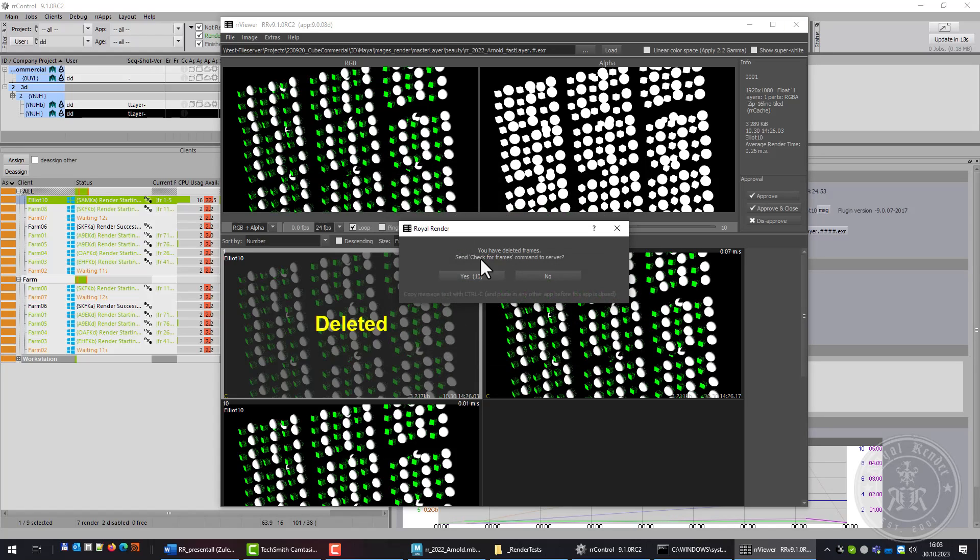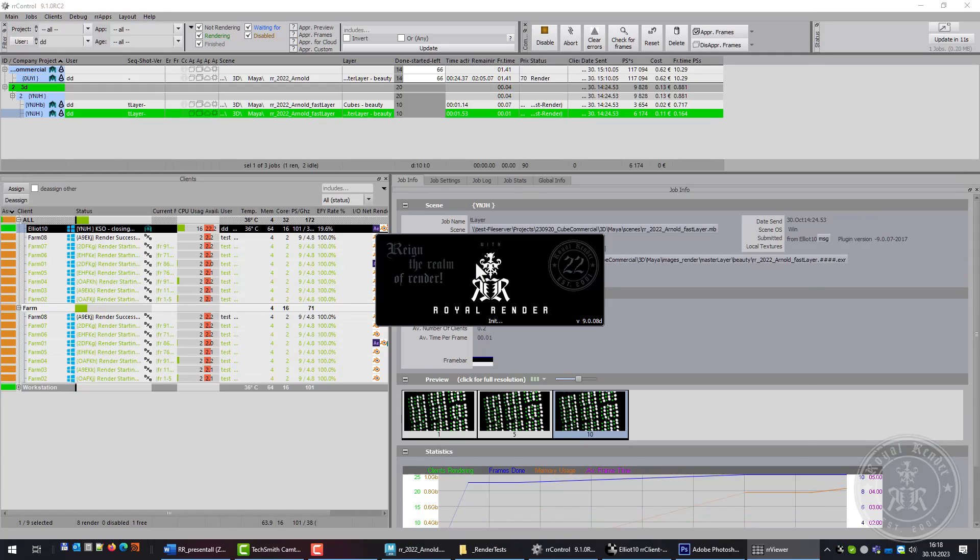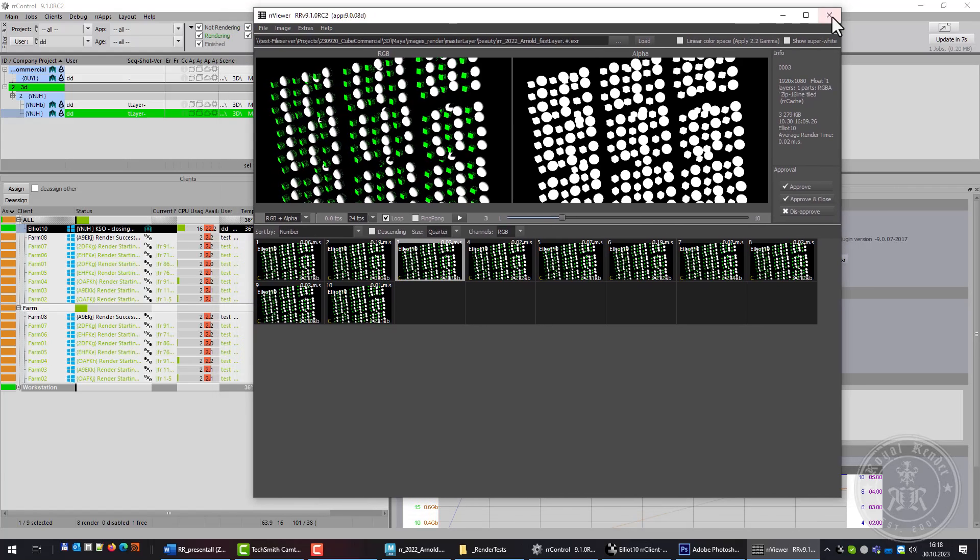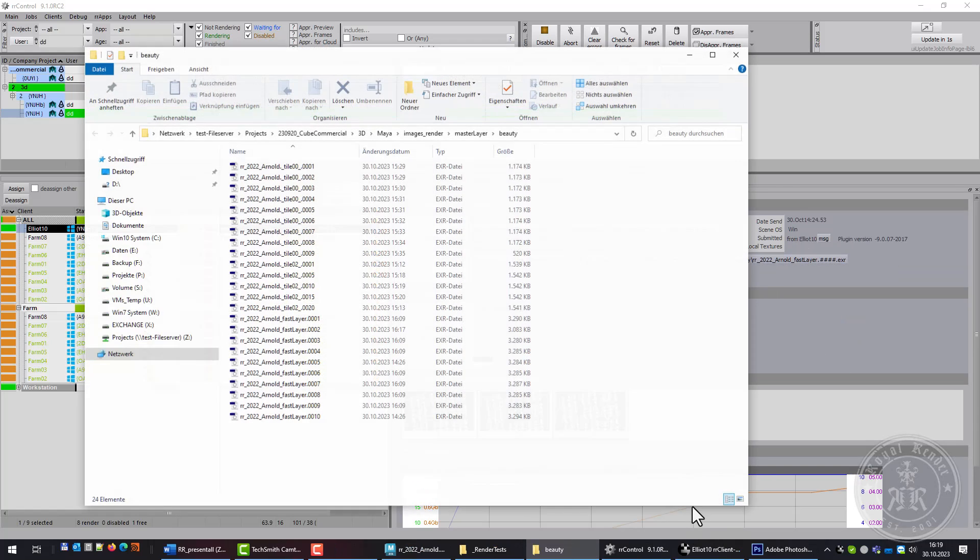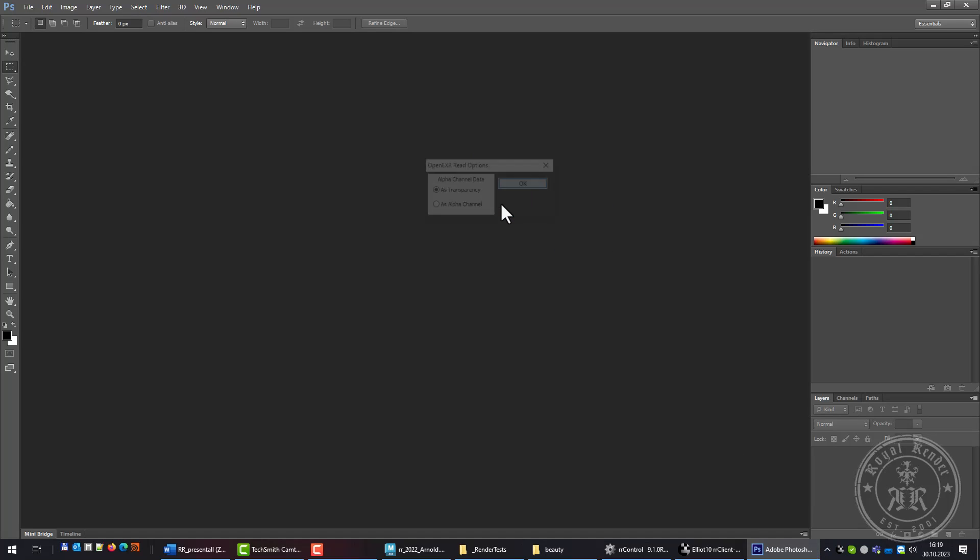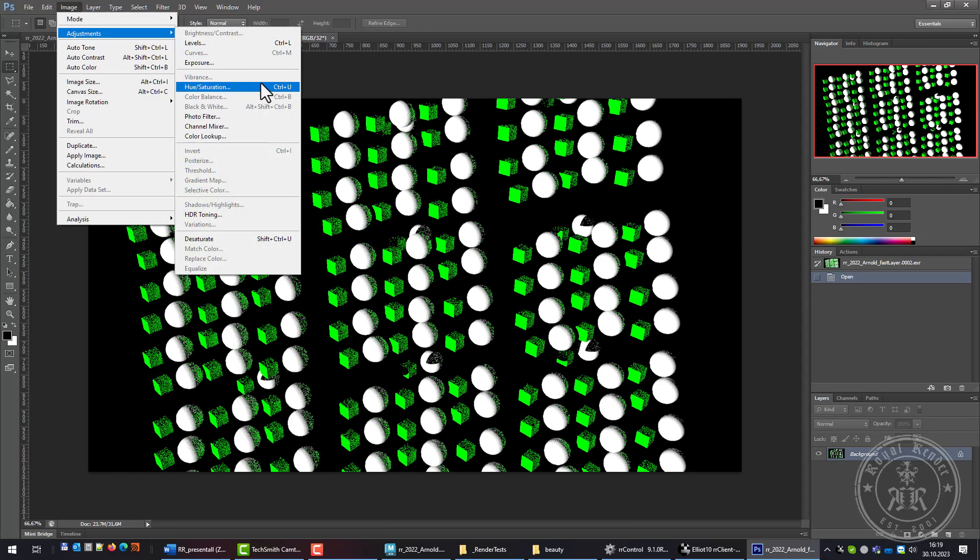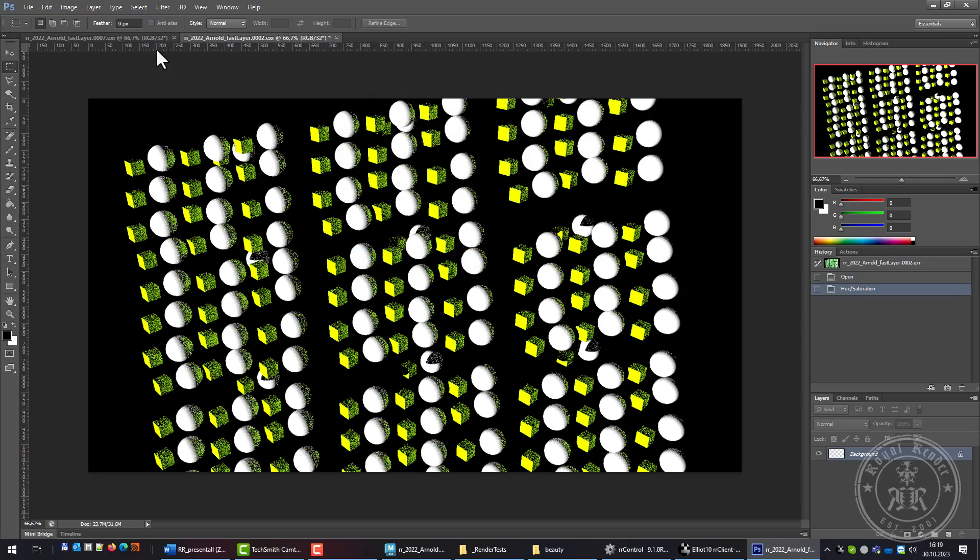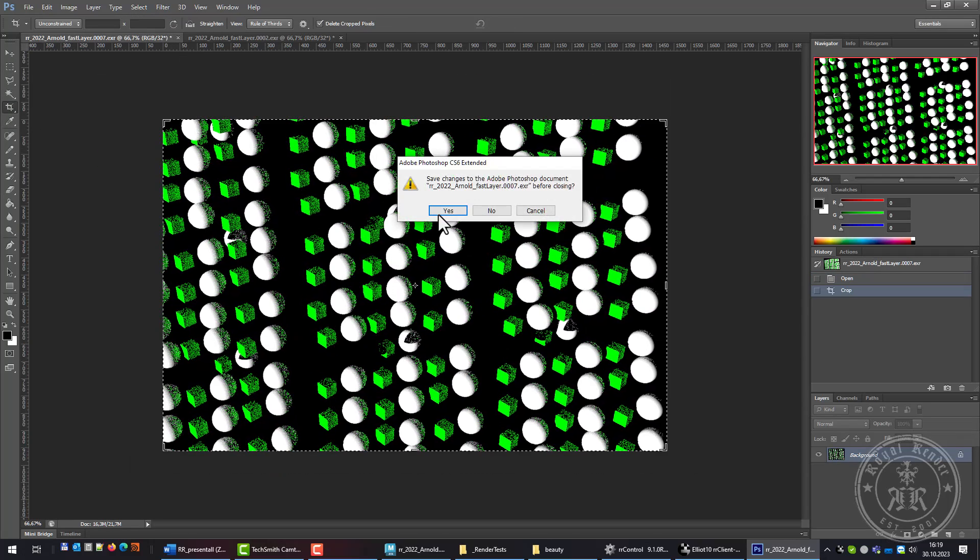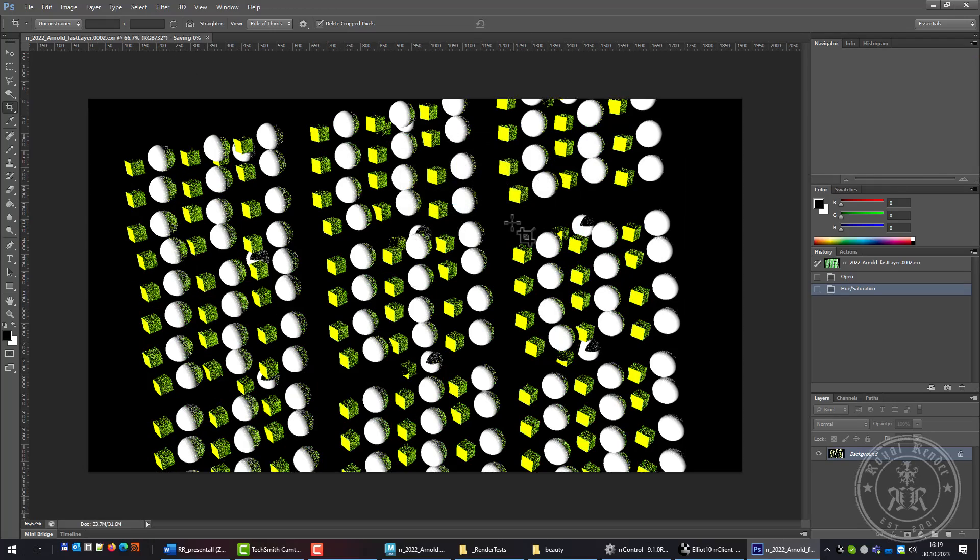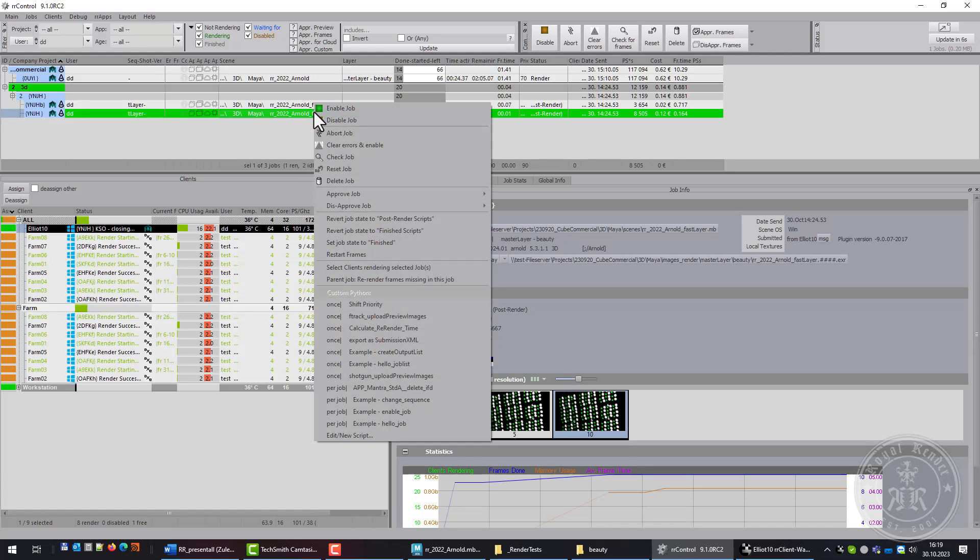A different advantage of the RR Viewer is that it will display results of the image comparison which has been done by the post-render sequence check. For example, I'm opening some files of this sequence now and I will emulate some color space issue or some camera difference. The sequence check is executed after all frames are rendered.